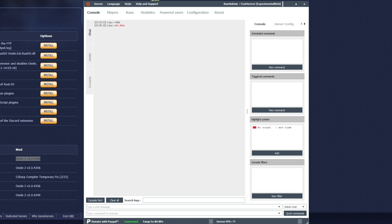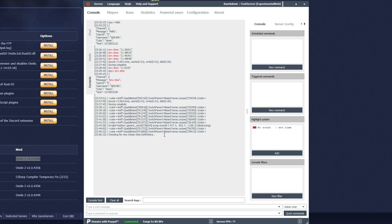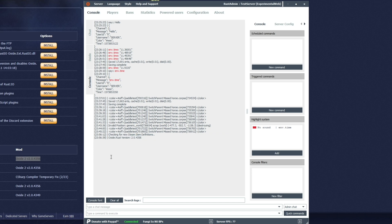After getting a drink of water and having a quick nap, the server has finally restarted. As you can see, we're connected and back on the server. Heading across to the Oxide tab, you won't notice anything dramatically new in the console, but you can go ahead and forget about that. At the very bottom where it says 'type a command to execute', I'll simply type in oxide.version and hit enter. Upon doing that, you'll see the Oxide Rust version printed here. If you tried to do this without Oxide installed, you wouldn't see this response — so that means Oxide is now successfully installed on our server.